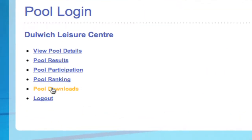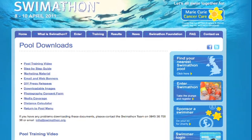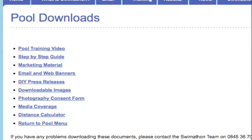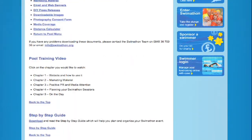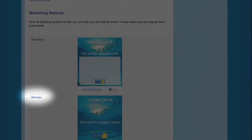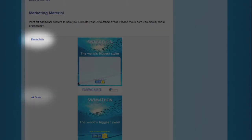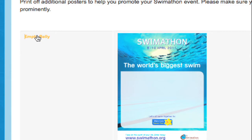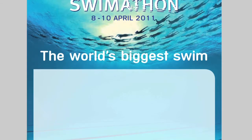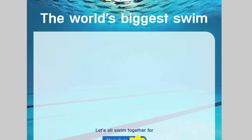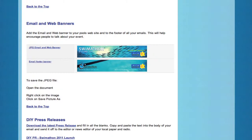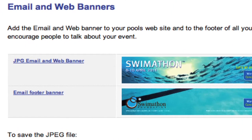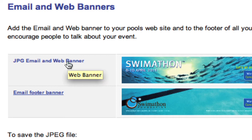On pool downloads, you can access a variety of marketing materials that you will also receive in the post. This includes swim-a-thon posters, empty belly posters, a step-by-step guide, do-it-yourself press releases and photos. There is also a web banner for your website or to use as part of your email signature. Simply click on the one you want and download it for your use.